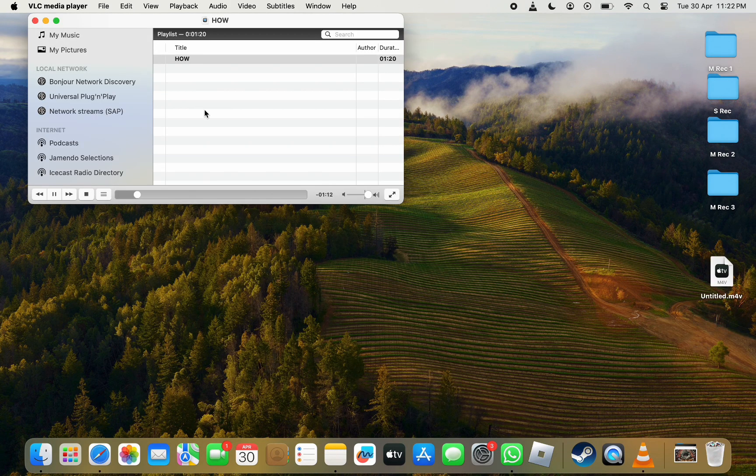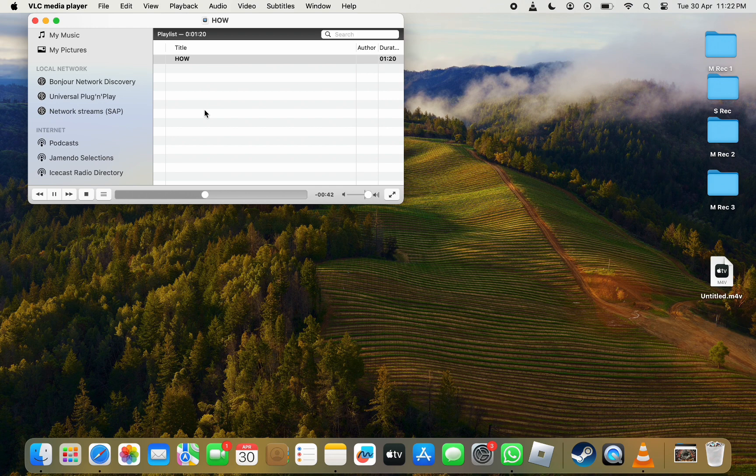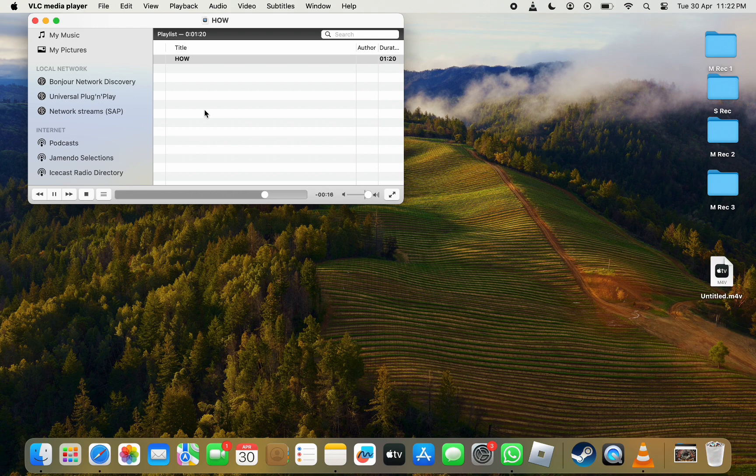Now let VLC media player finish processing as it removes the audio from the video. Once finished, the video without the audio track will be saved to your chosen location. This is how you can remove the audio track from a video in VLC on Mac.